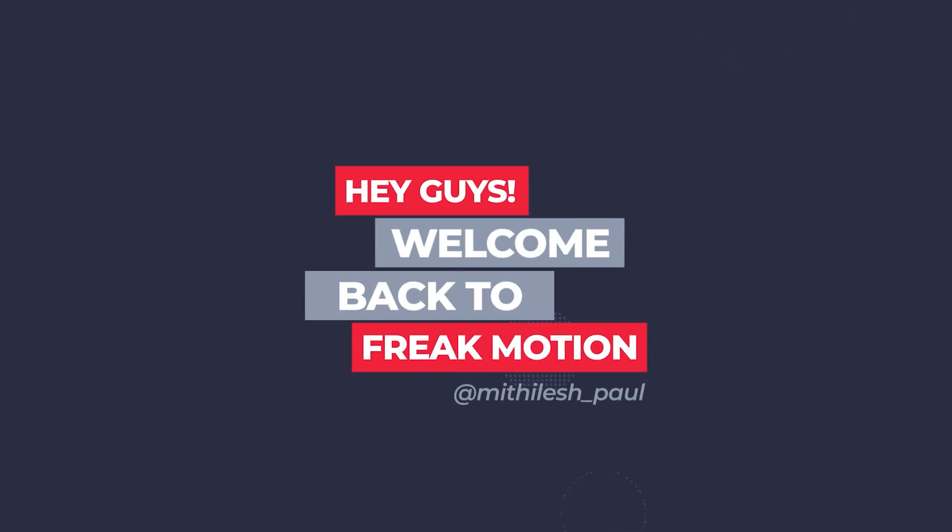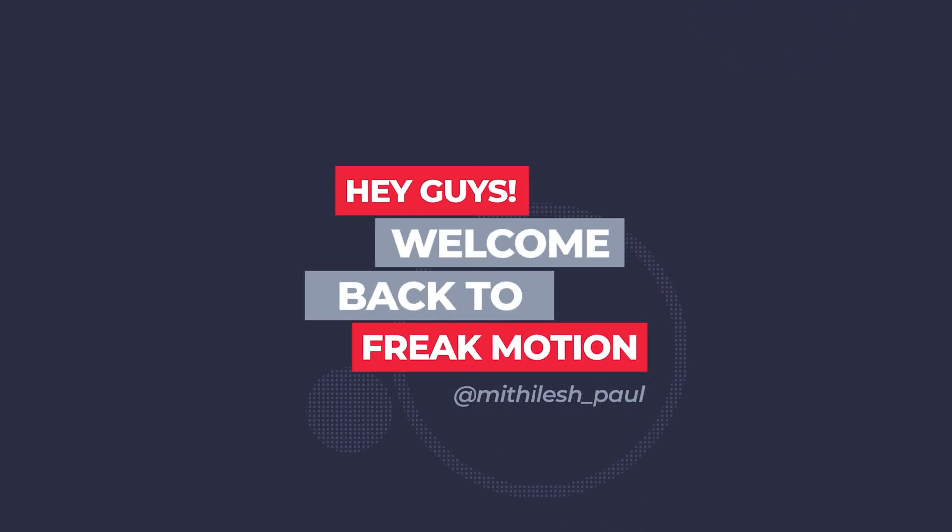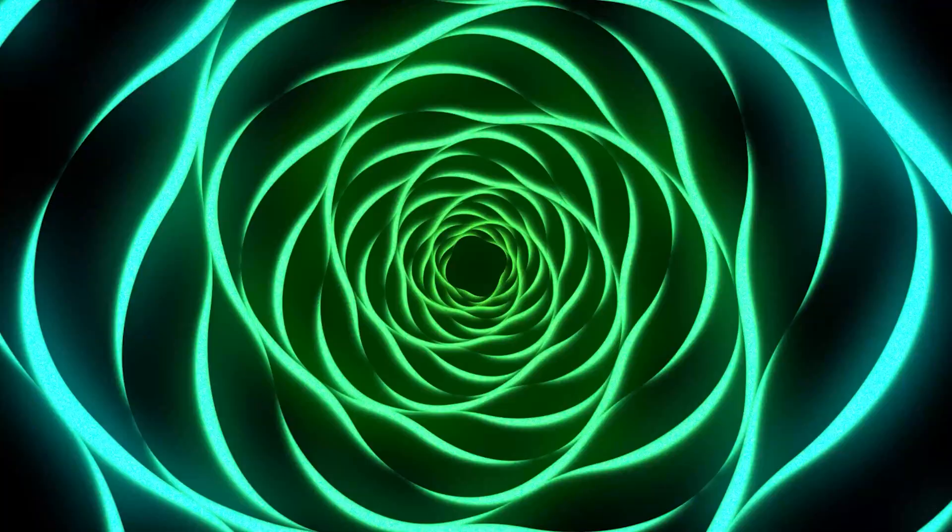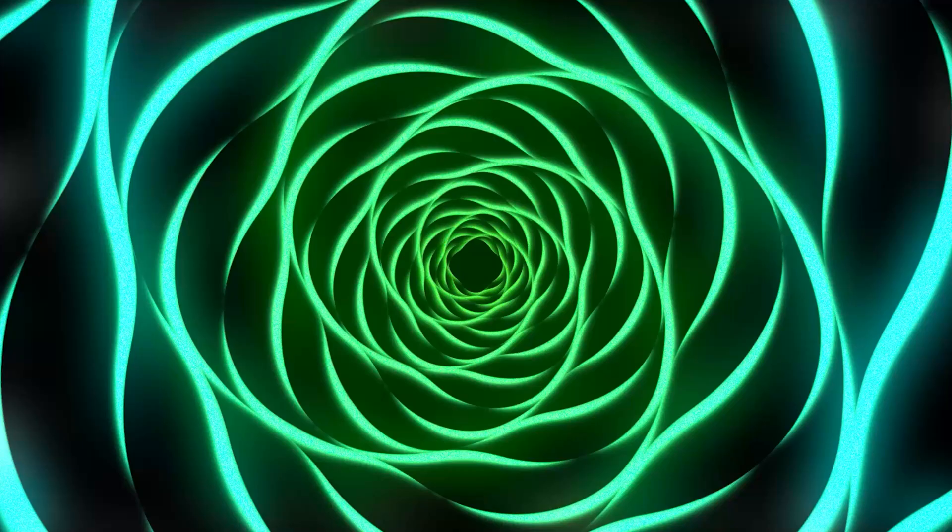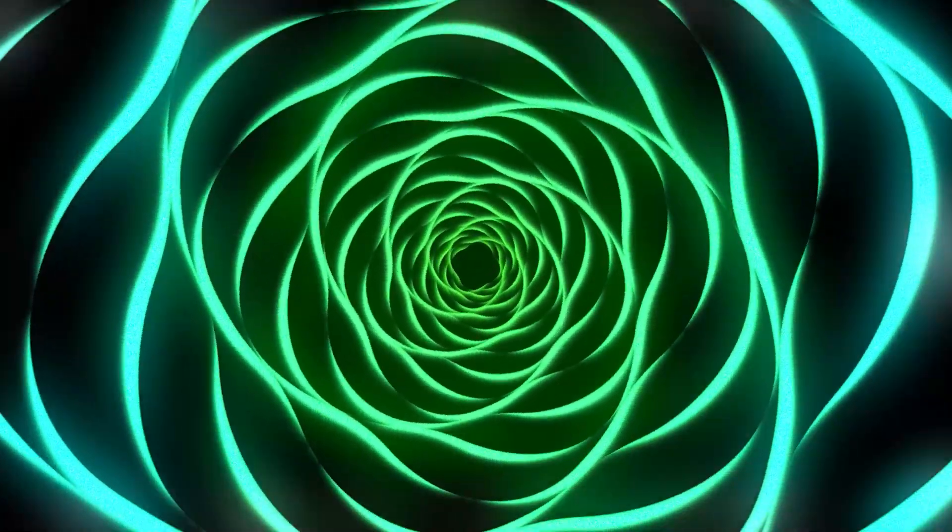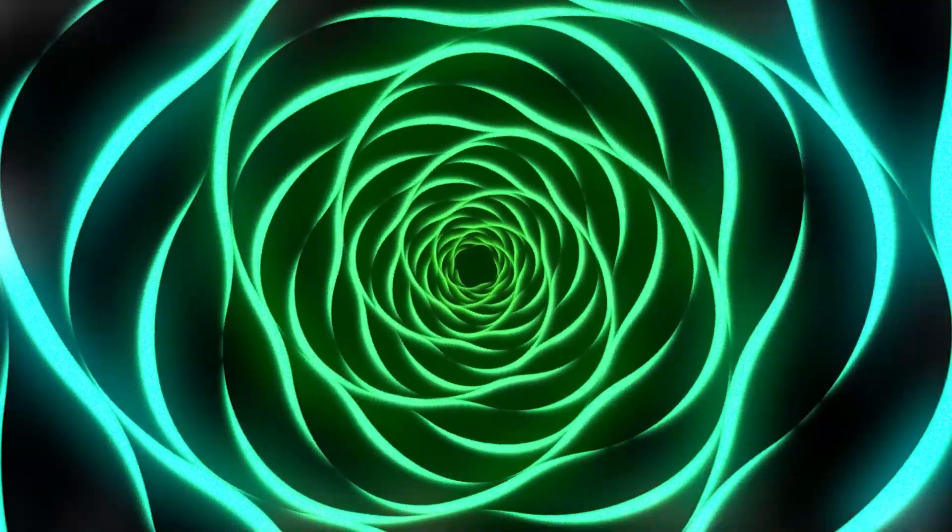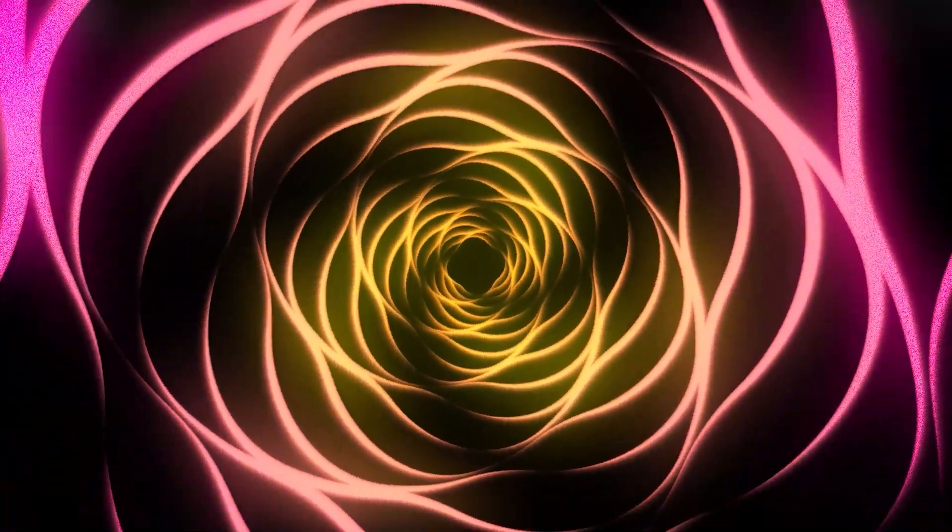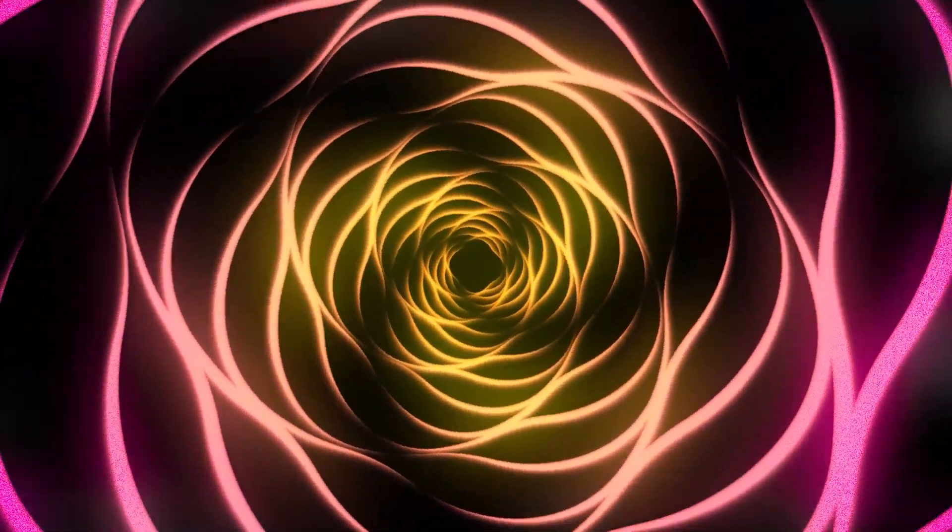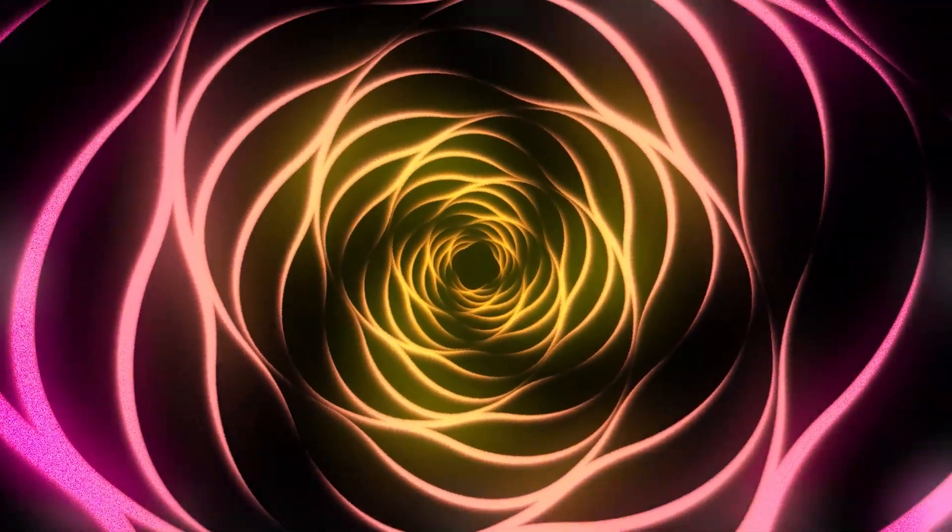Hey guys, welcome back to Freakmotion. In today's video I'm going to show you how you can create this kind of crazy background animation inside of After Effects without using a plugin. Everything is going to be created just by using a shape layer and some adjustment layers. So without wasting any more time, let's jump into After Effects and let's get started.